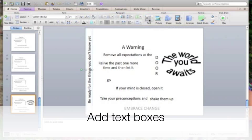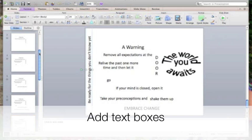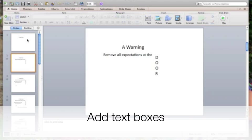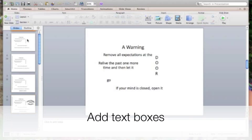They can add different text boxes to one slide or they can have multiple slides. For mine, I chose to do multiple slides and I made a new slide for each phrase or line of the poem. You can see as I click through, it adds more and more words of the poem.